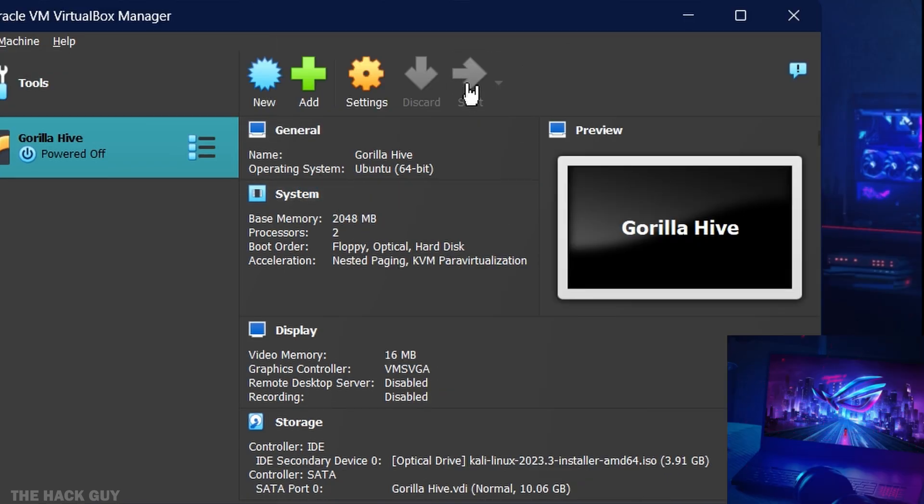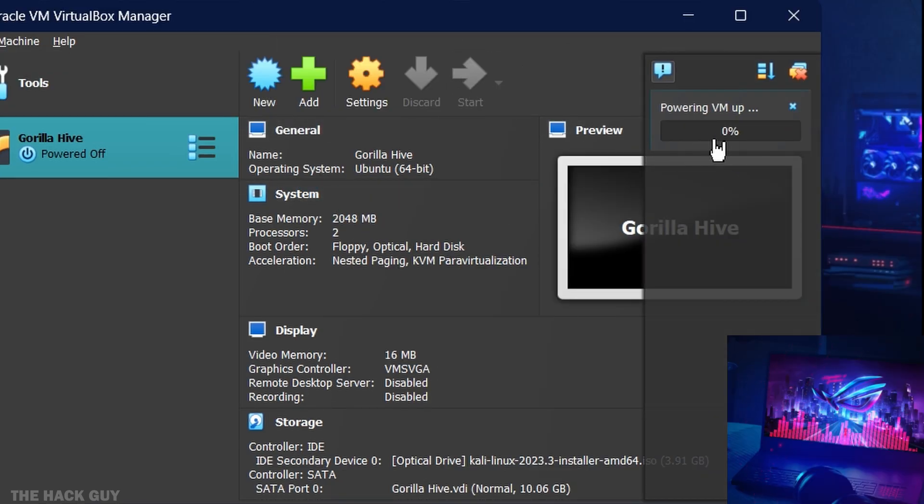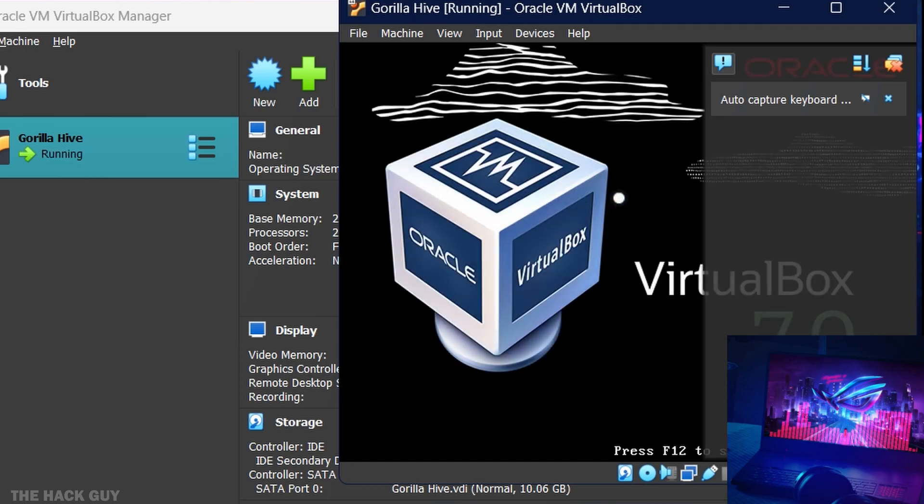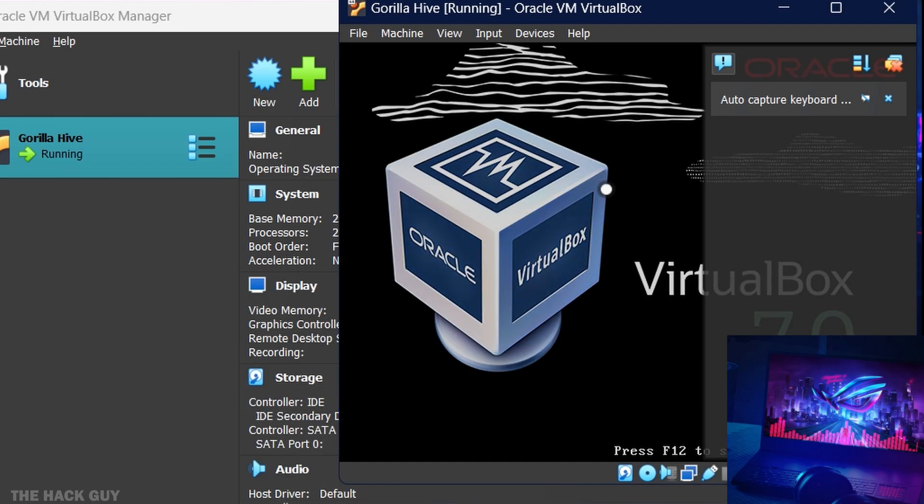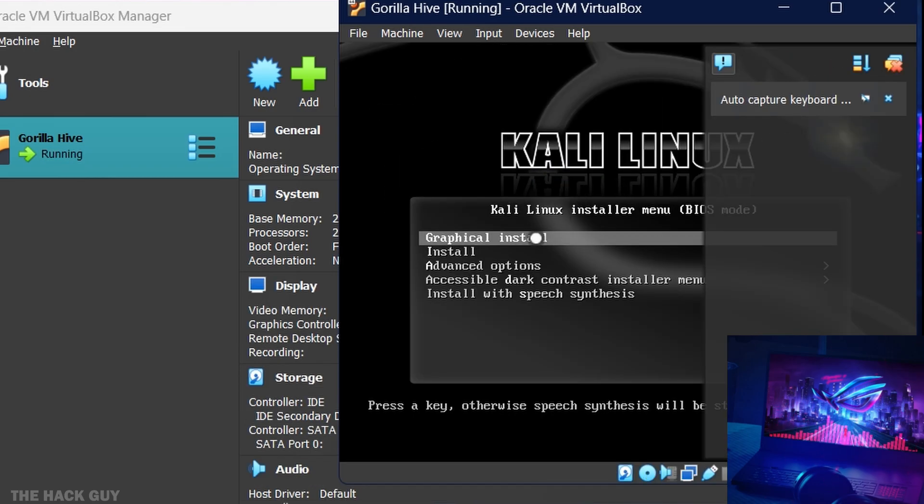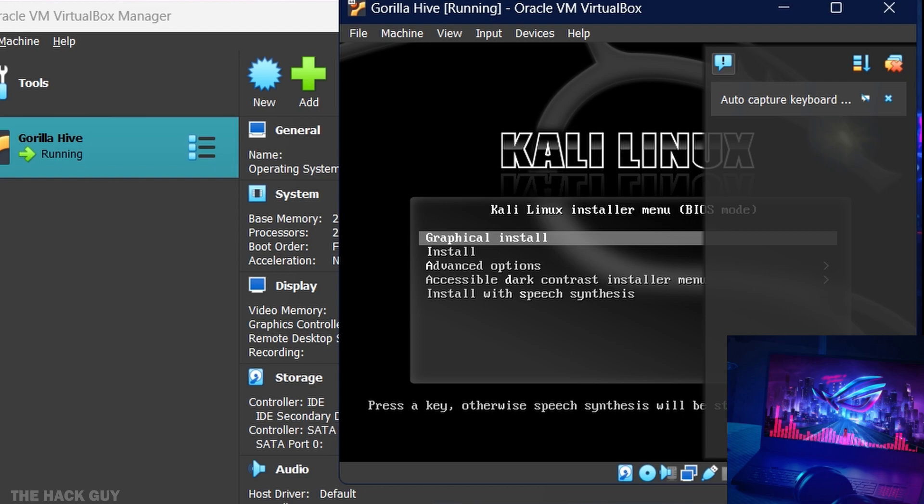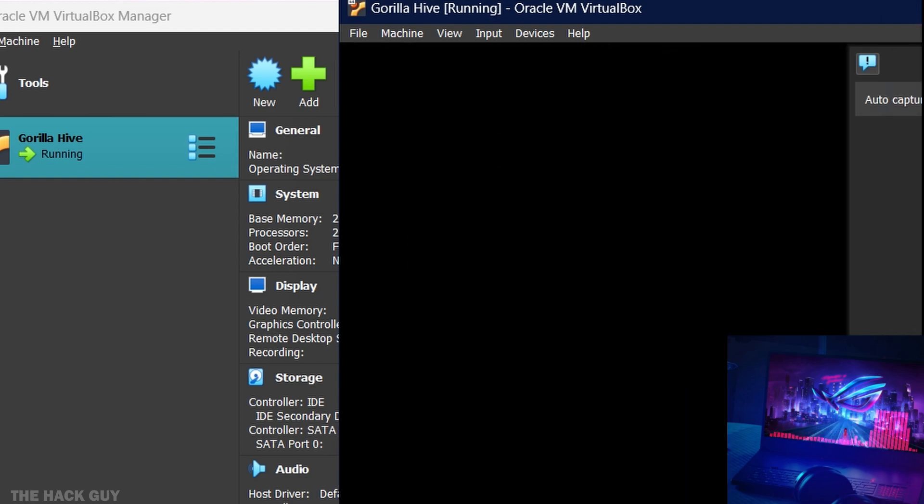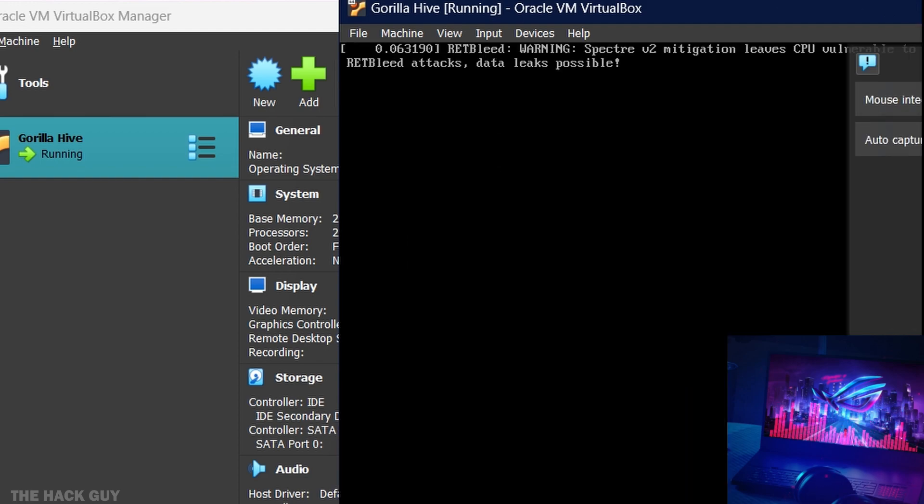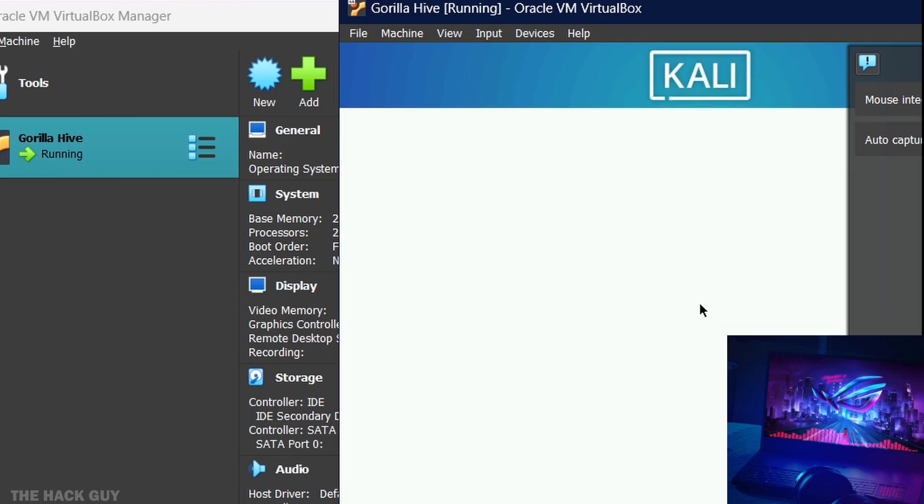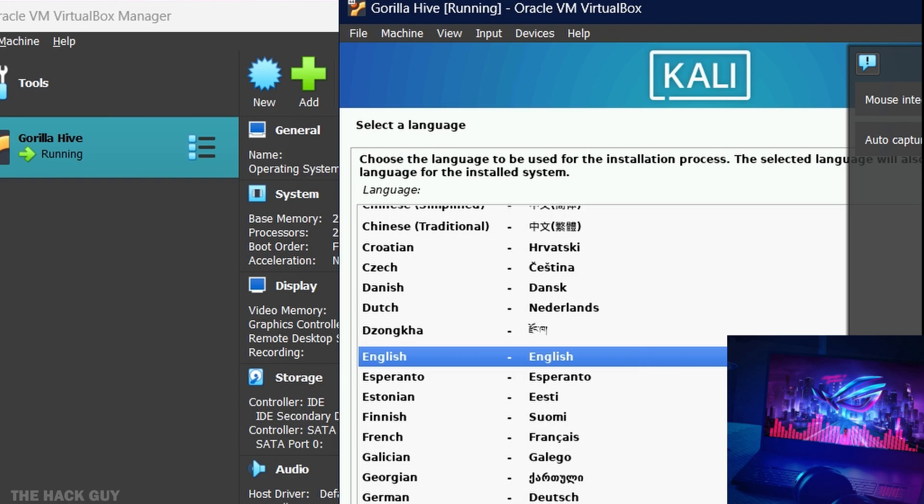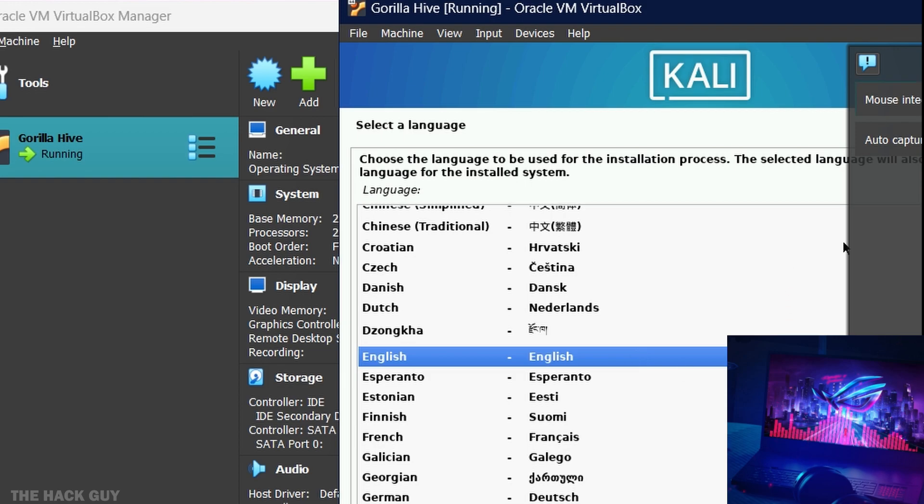Congratulations! You've successfully set up your virtual machine. Let's explore the endless possibilities it offers. From running different operating systems to testing software compatibility, the world is yours. Whether you're a developer, a student, or simply a tech enthusiast, a virtual machine opens up a whole new realm of opportunities.